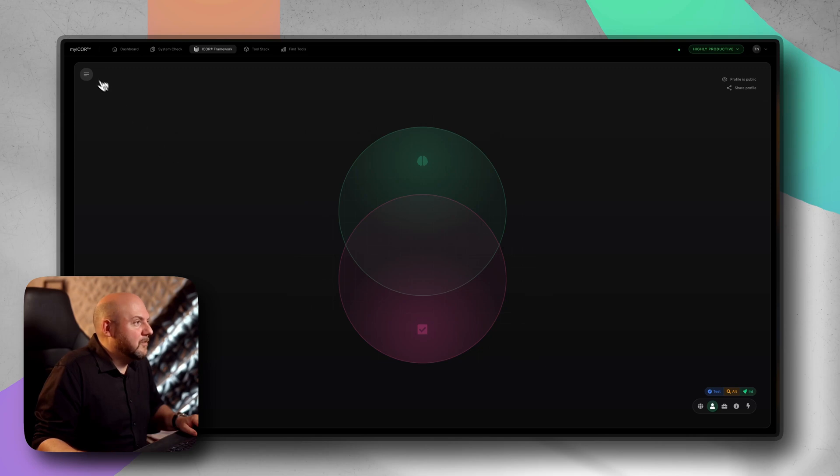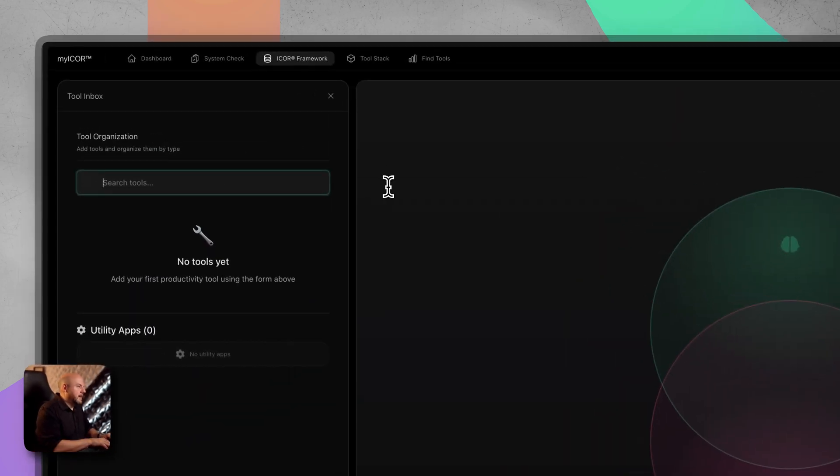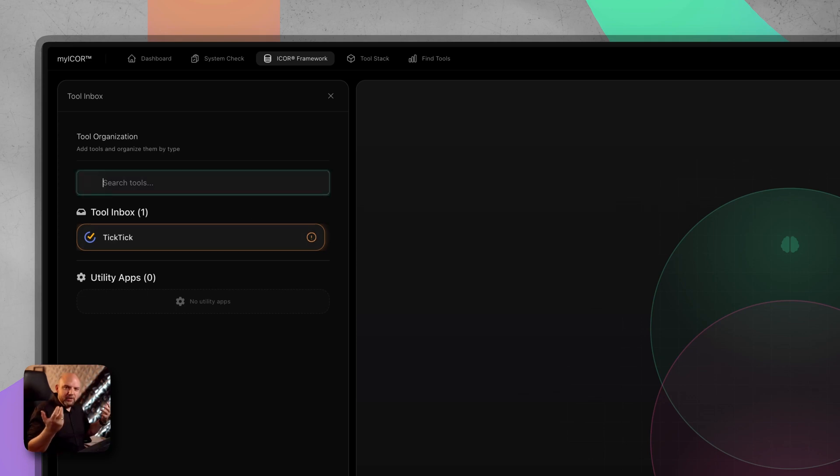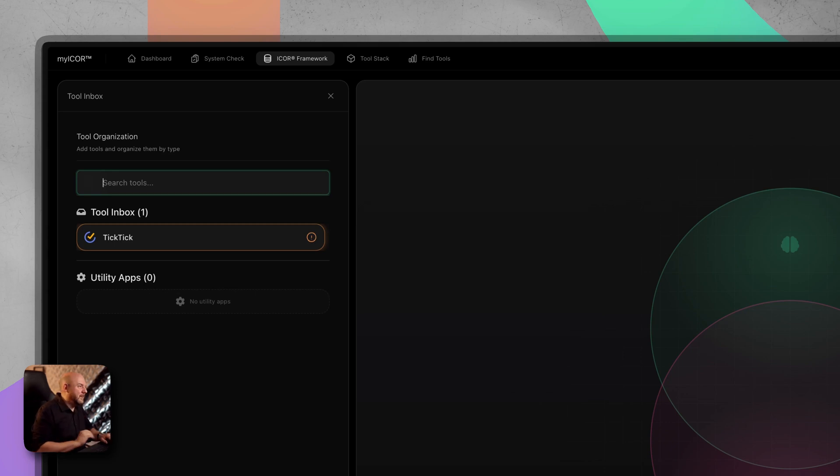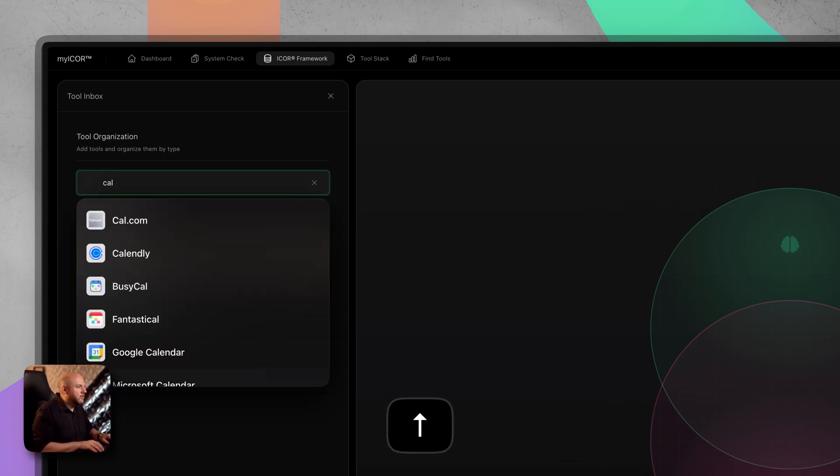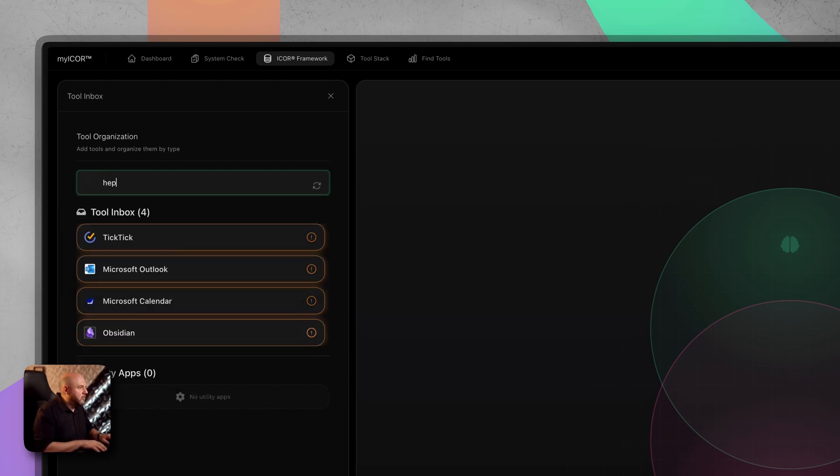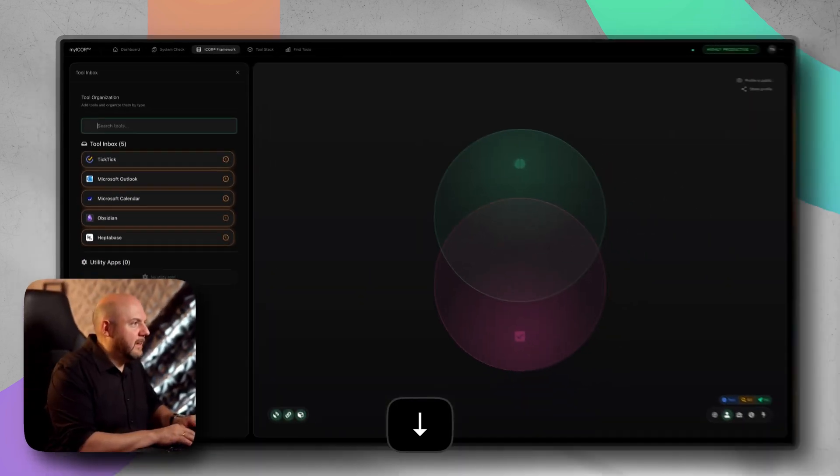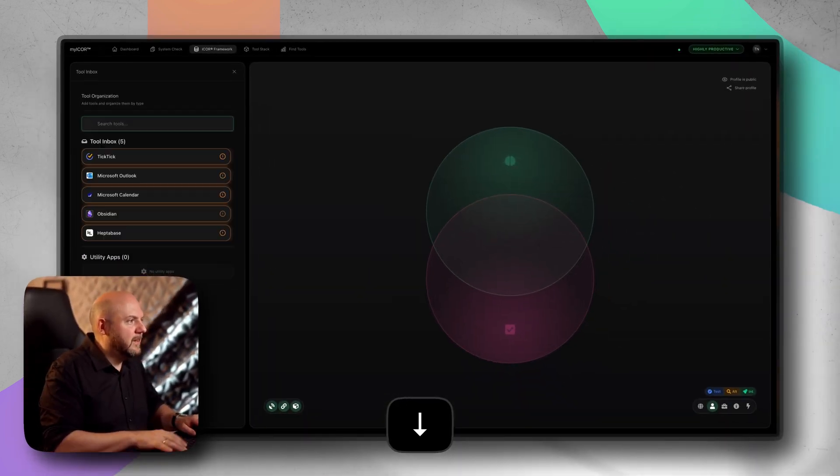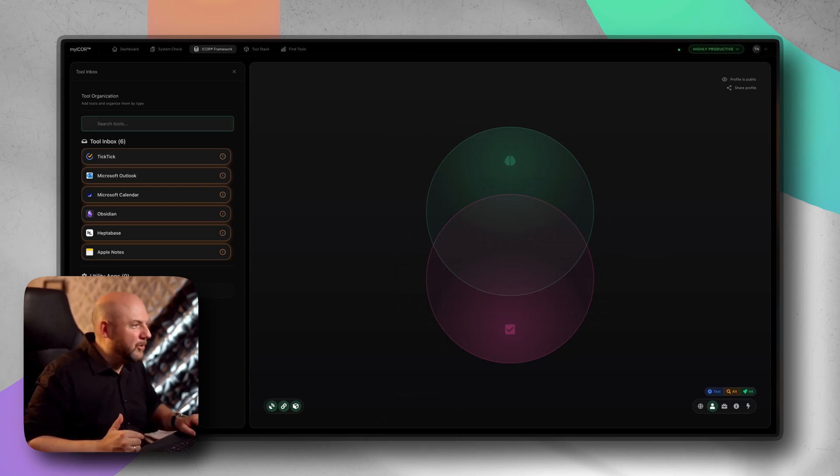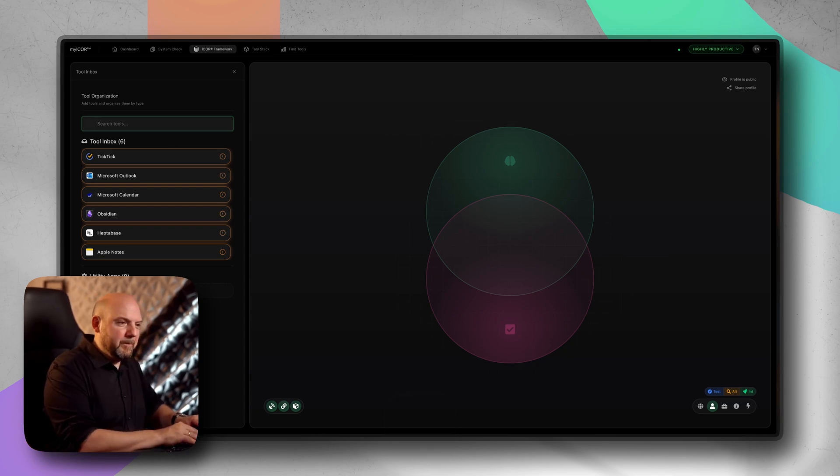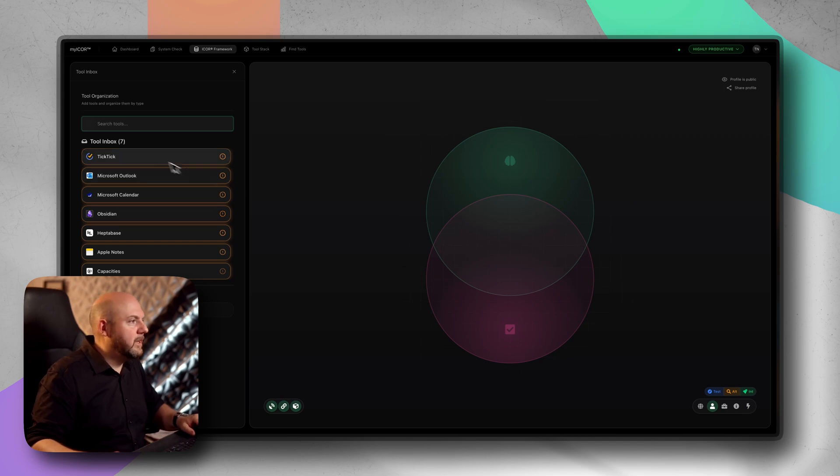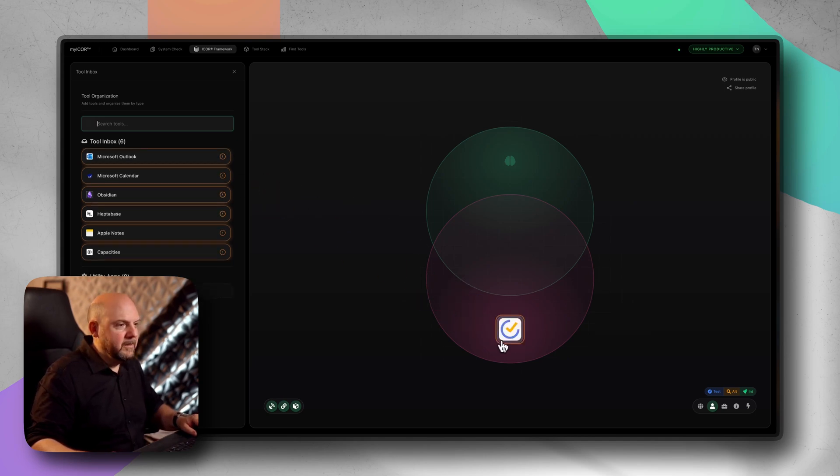PKM, most of you are there using PKM tools and task management to become more productive. We open up the side panel and here I simply search for anything. I can search for TickTick for example. Think about all the tools that come to mind that you're using on a daily basis. Let's say you're using Outlook, Microsoft Calendar. For PKM maybe you're using Obsidian in combination with Heptabase and Apple Notes.